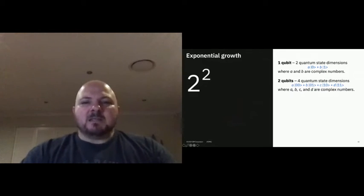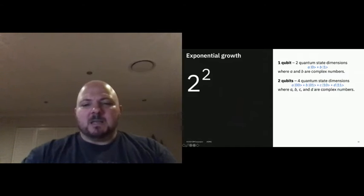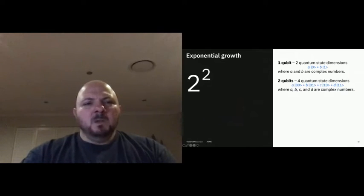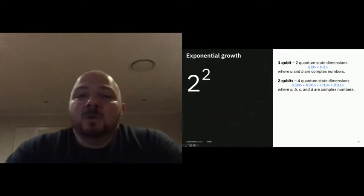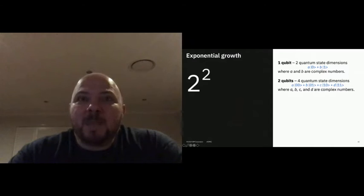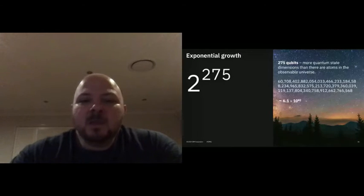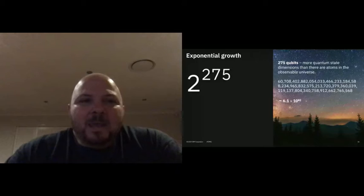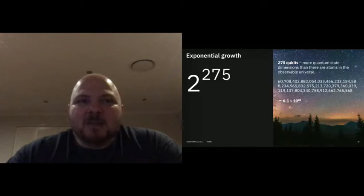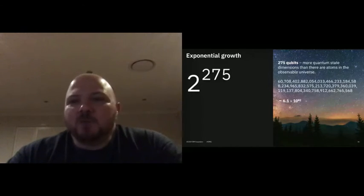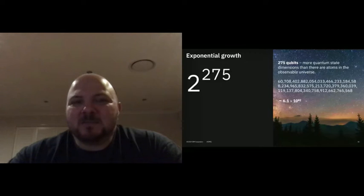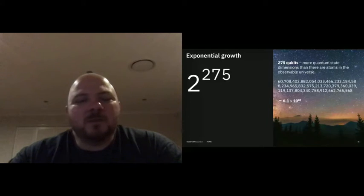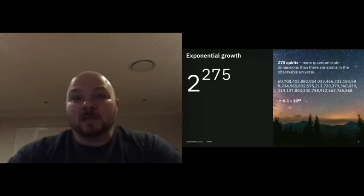Looking at this exponential growth — the universe has something like 10 to the 82 atoms in the observable universe. We will have as many states as that with only 275 qubits. That's where the real power of quantum computing comes from — that exponential growth in the number of states, that computational space that you can use.